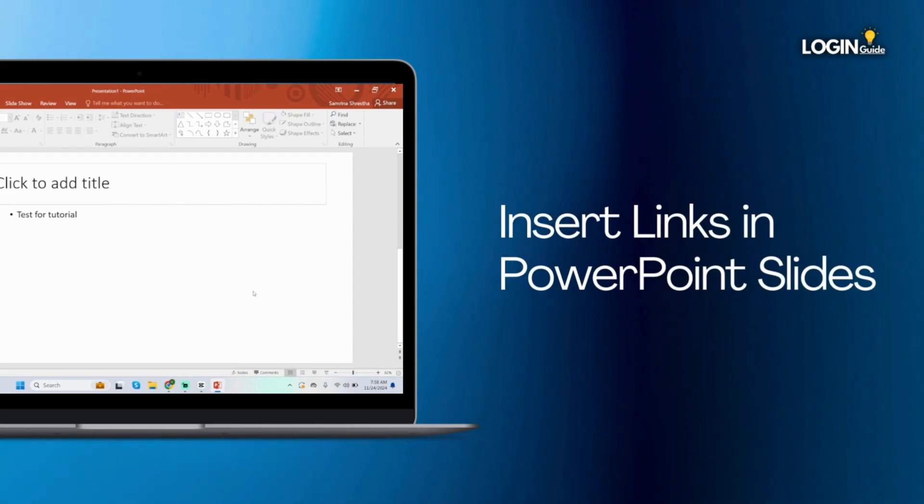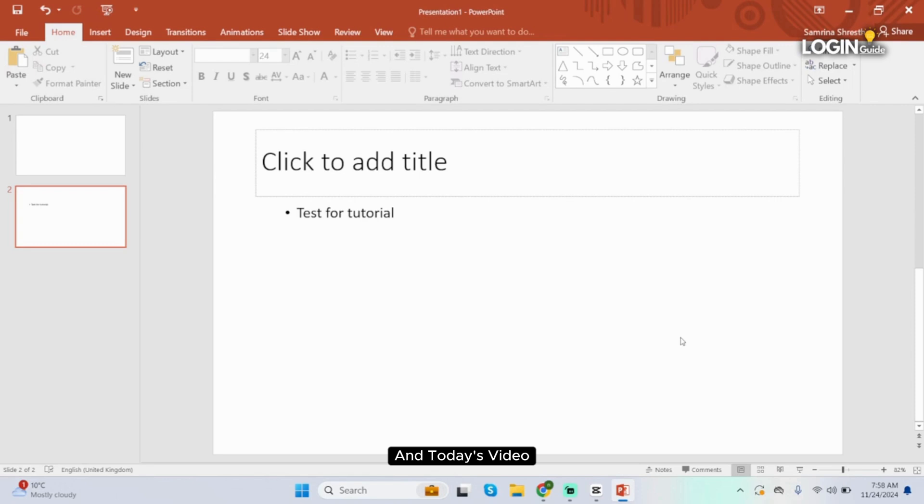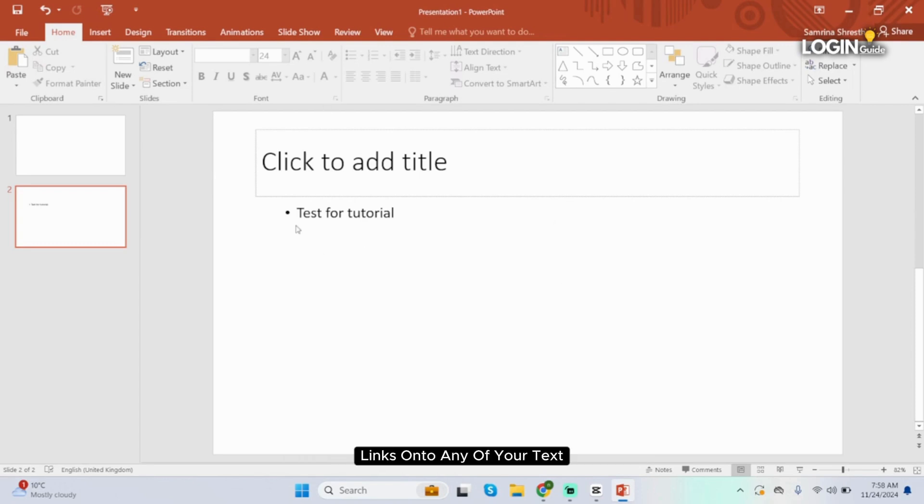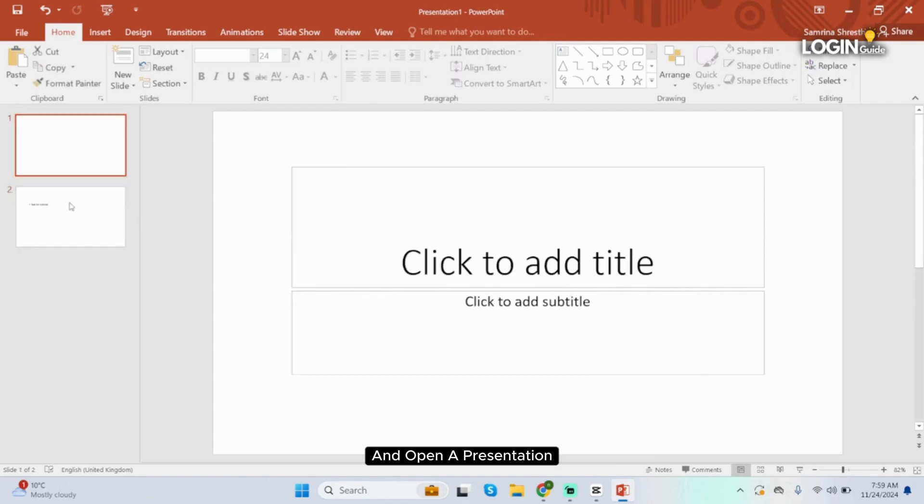How to insert links in PowerPoint slides. Hey guys, welcome back to our YouTube channel. In today's video I'm going to show you how you can easily insert links onto any of your text in your PowerPoint slides. So without any further delay, let us get started. First of all, launch your PowerPoint application from your PC and open a presentation.